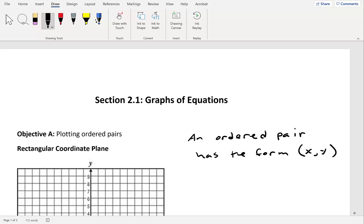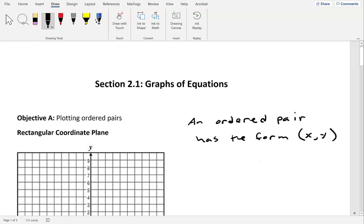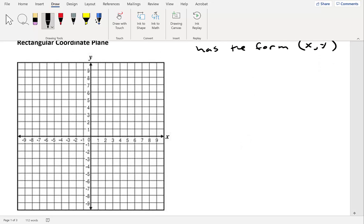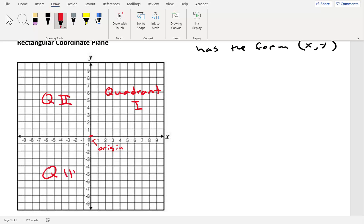What we plot ordered pairs on is something called the rectangular coordinate plane. We have our middle point — this is called the origin. Each one of these sections has a special name: the top right is quadrant 1, to the left is quadrant 2, the bottom left is quadrant 3, and then we have quadrant 4.